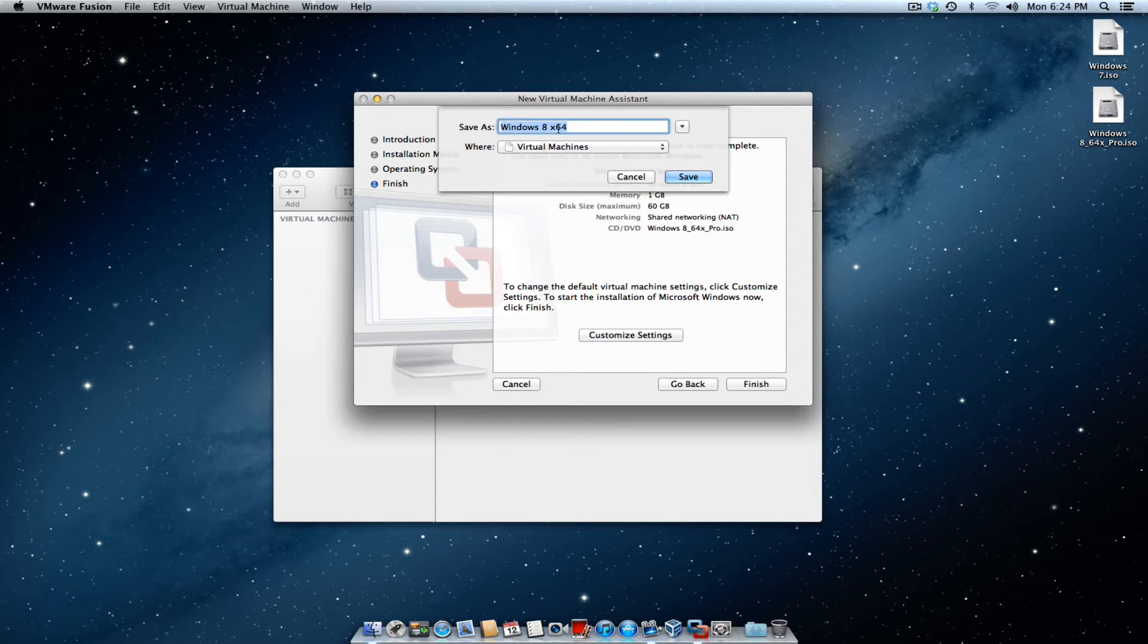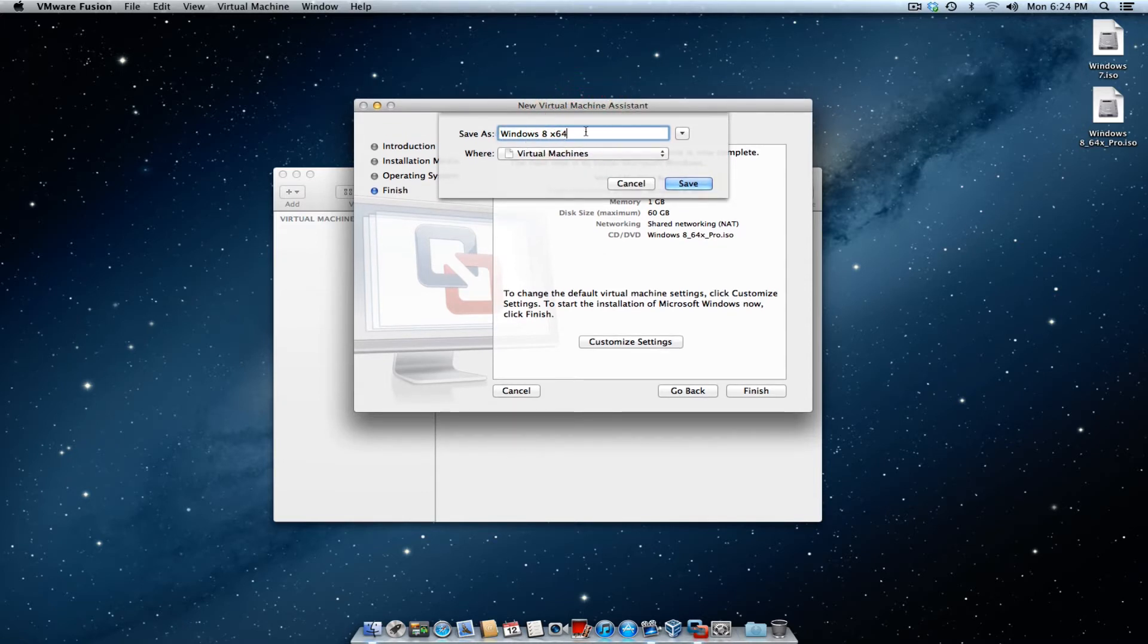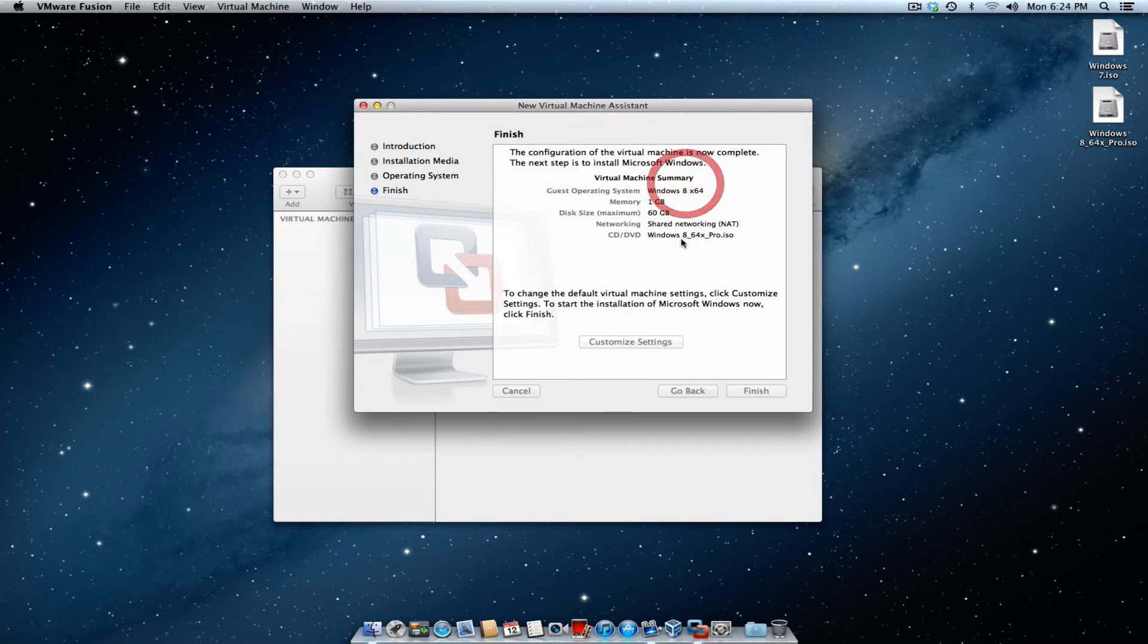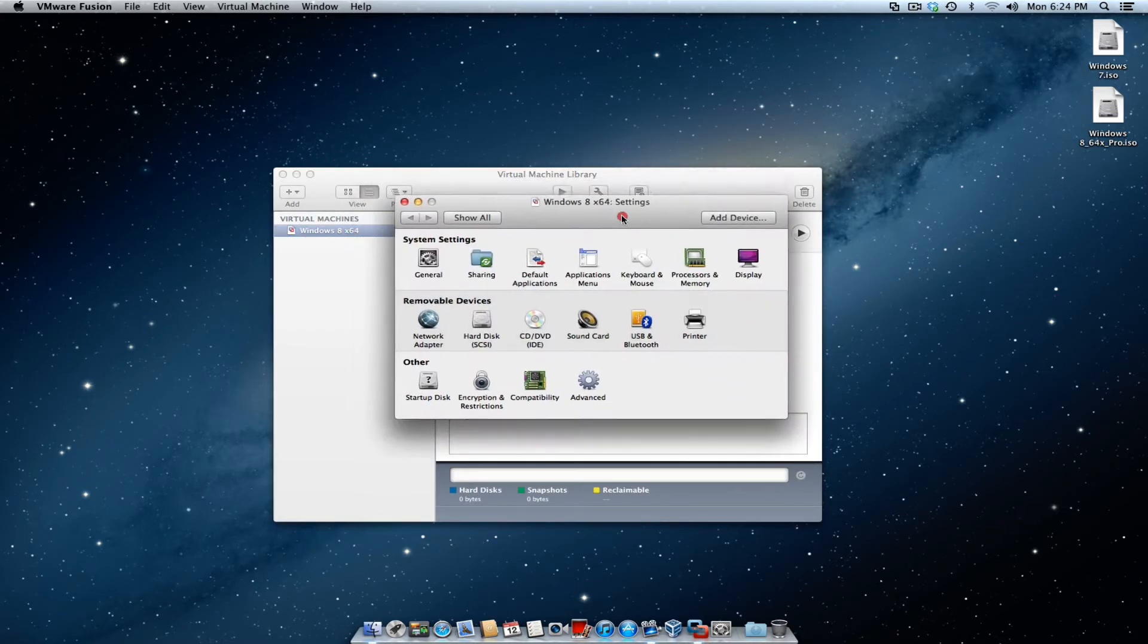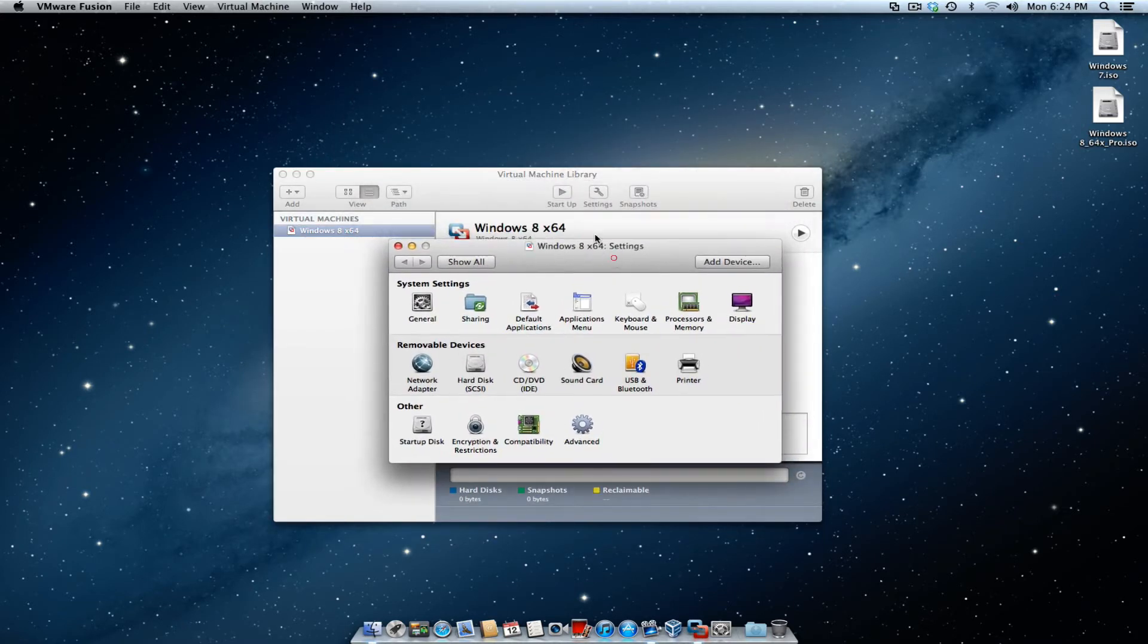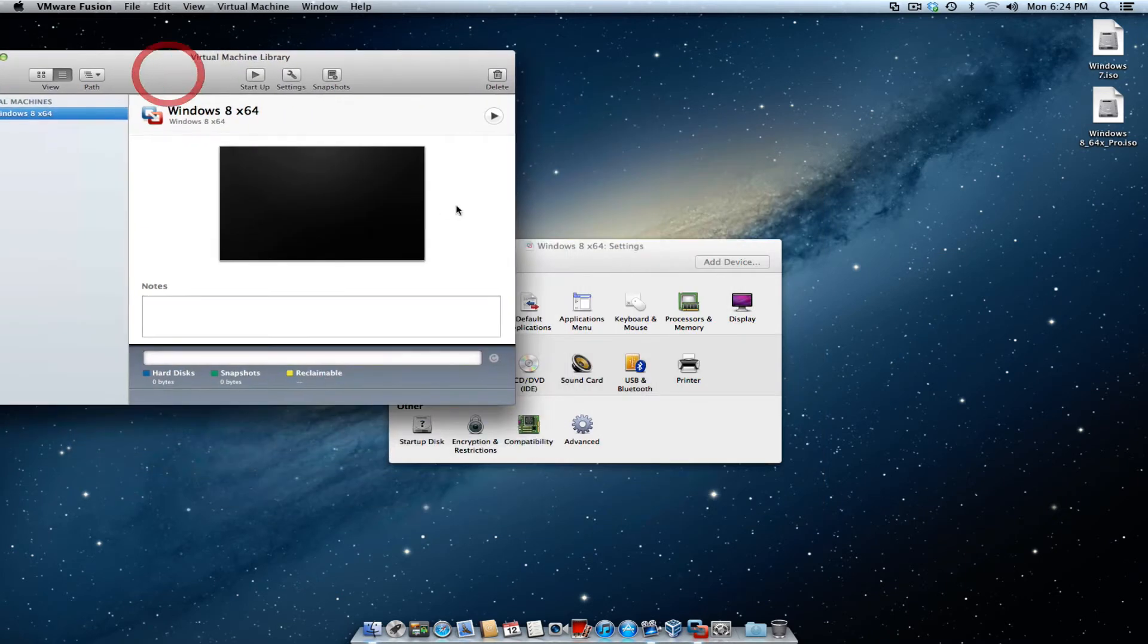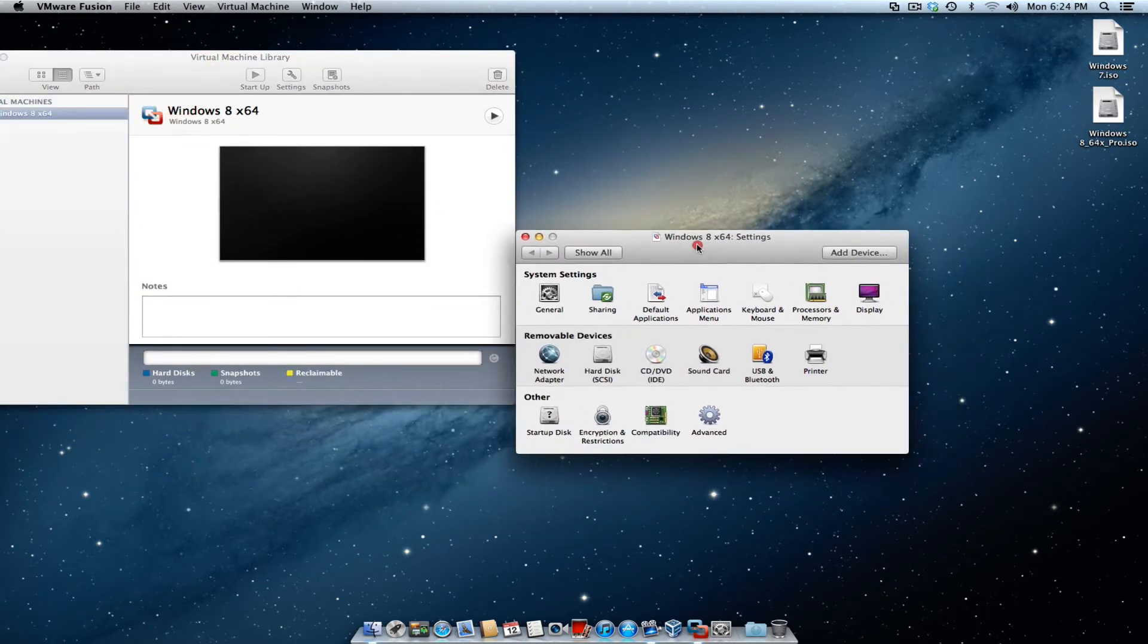You want to go ahead and save the VM machine. I'm going to keep it as Windows 8 64, but you guys can change it to whatever you want. Go ahead and click save, and it's going to bring up a customized window right here for you.